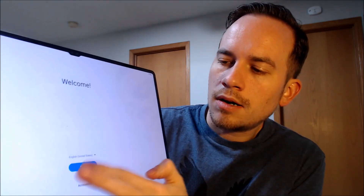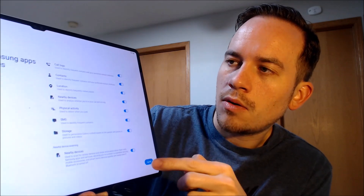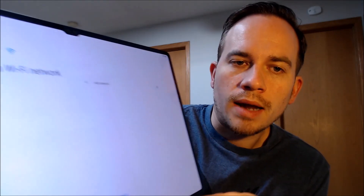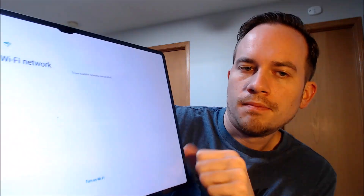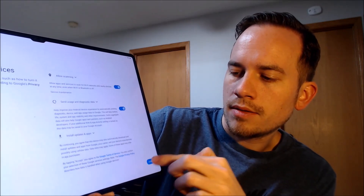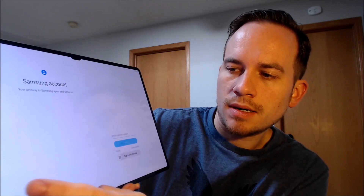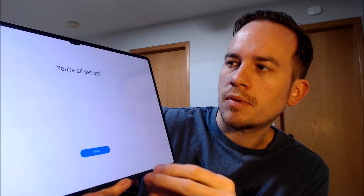We're going to hit Start and go through all of the setup steps one at a time — starting with agreeing to the terms and conditions, then allowing all Samsung services. We're not going to need Wi-Fi so we'll turn that off and skip. Not going to copy apps and data. There are the Google services; we don't need a screen lock and we don't need a Samsung account. There we go — it says you're all set up.